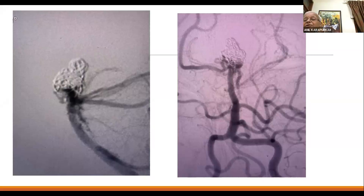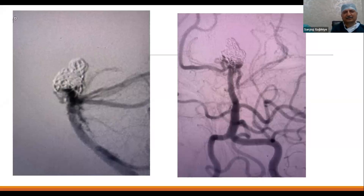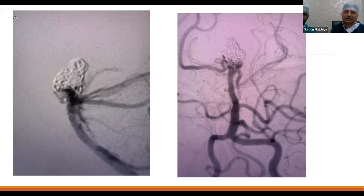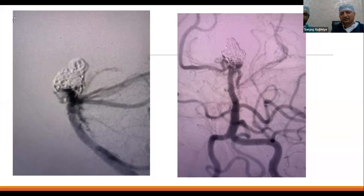Regarding temporary clipping in PICA aneurysms — we generally avoid temporary clipping because for such small caliber vessels it can be disastrous; the vessel can become occluded. Regarding blood pressure during surgery — we keep diastolic around 60-80 and systolic near 100, not lower, because posterior circulation aneurysms can rupture and you need to be ready with temporary clipping. Going below those levels leads to unnecessary vasospasm.